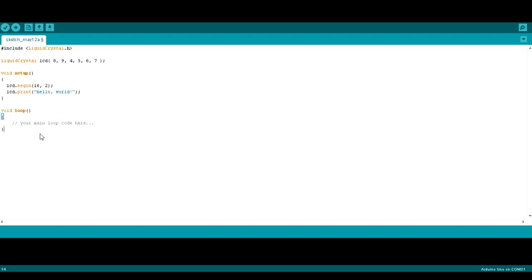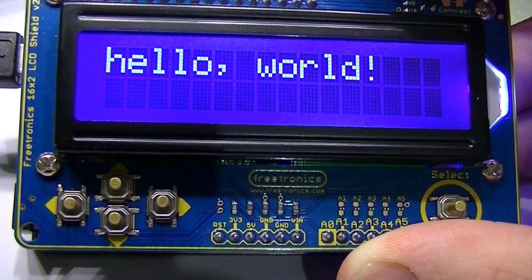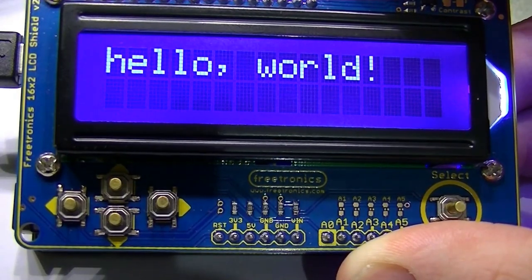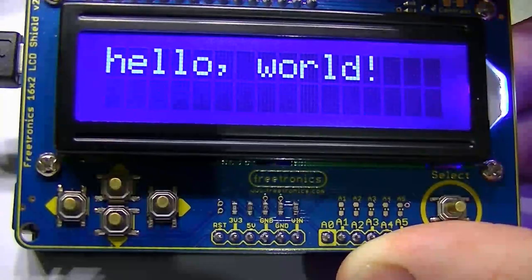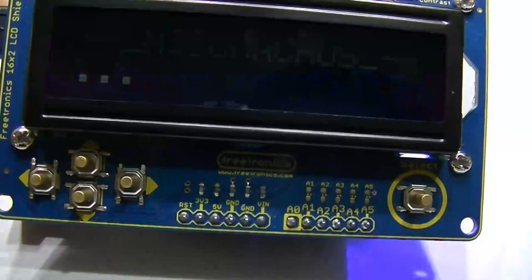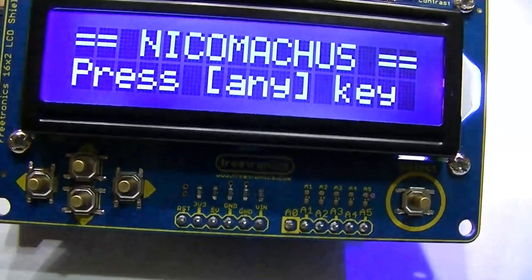Now let's upload the code onto the 11. And here we have it displaying hello world. And here is a simple number game that I found on the Freetronics forums.